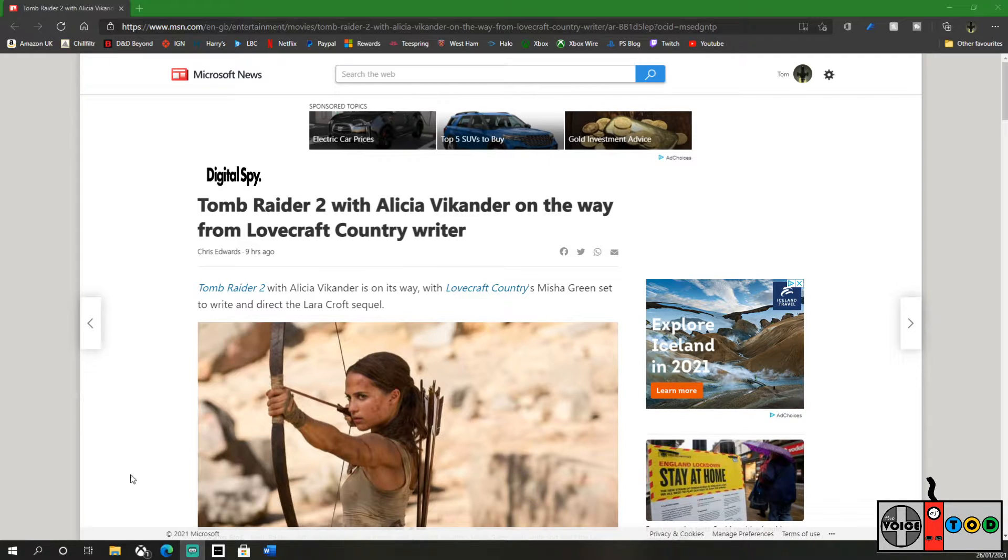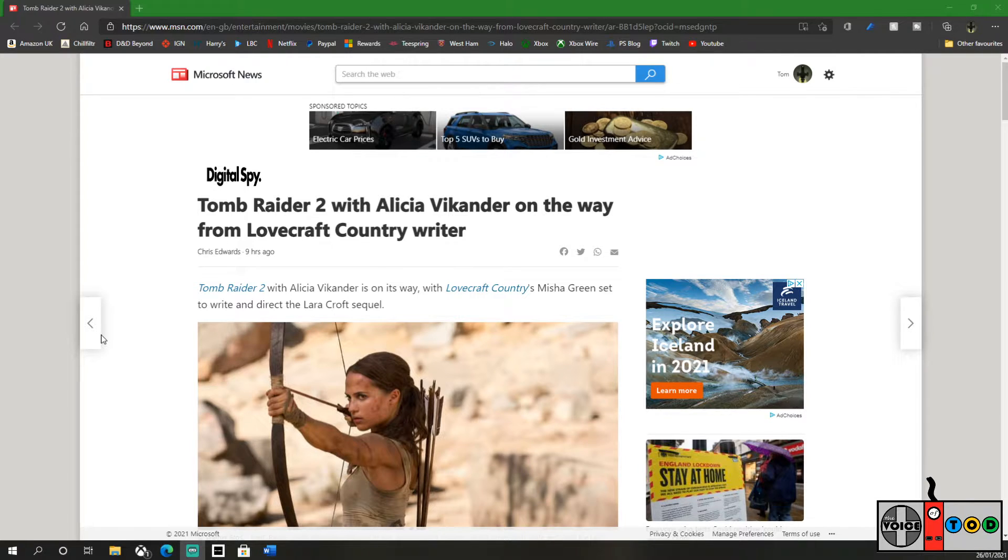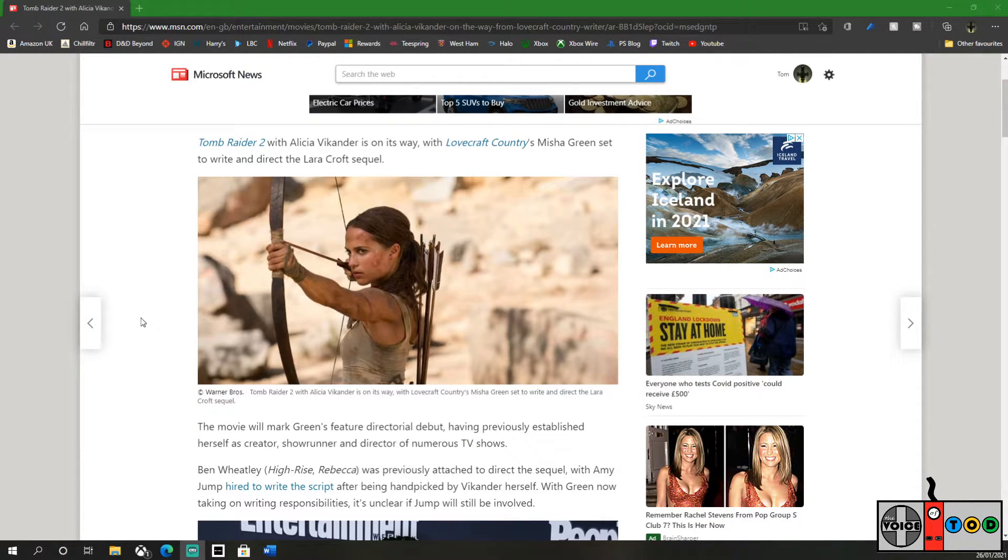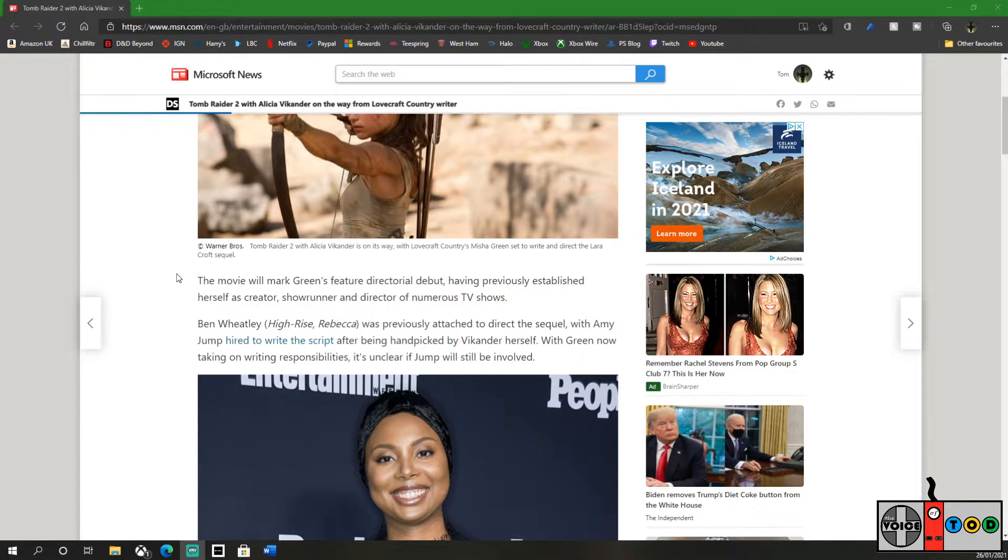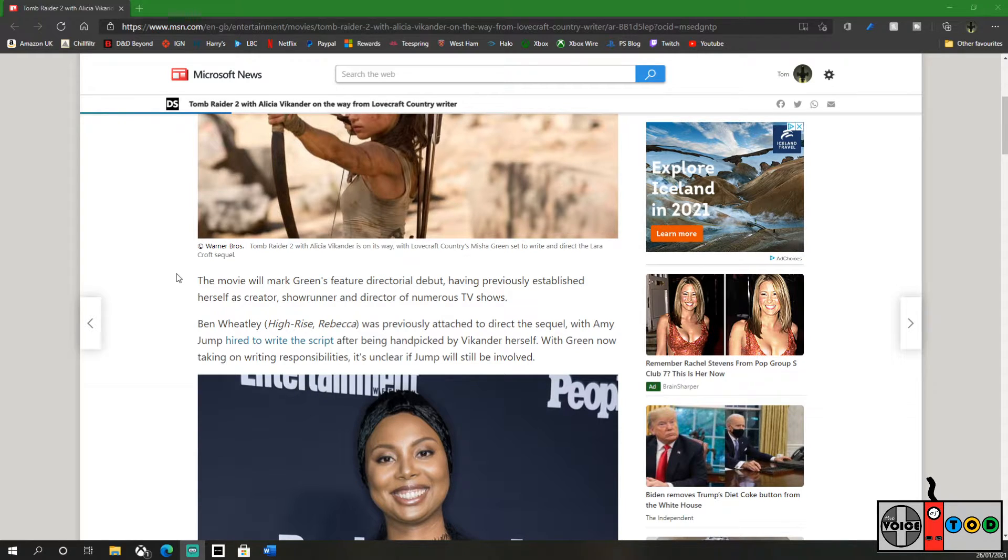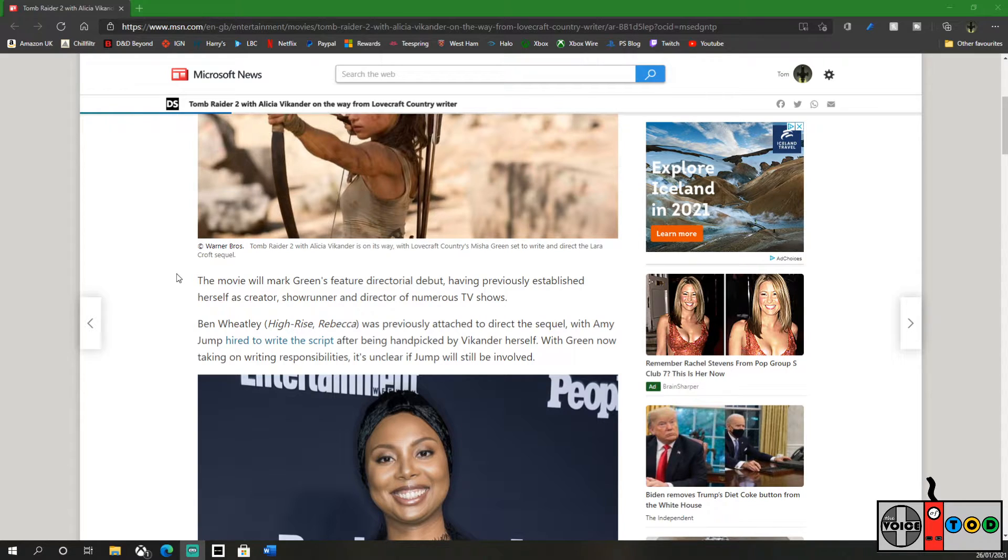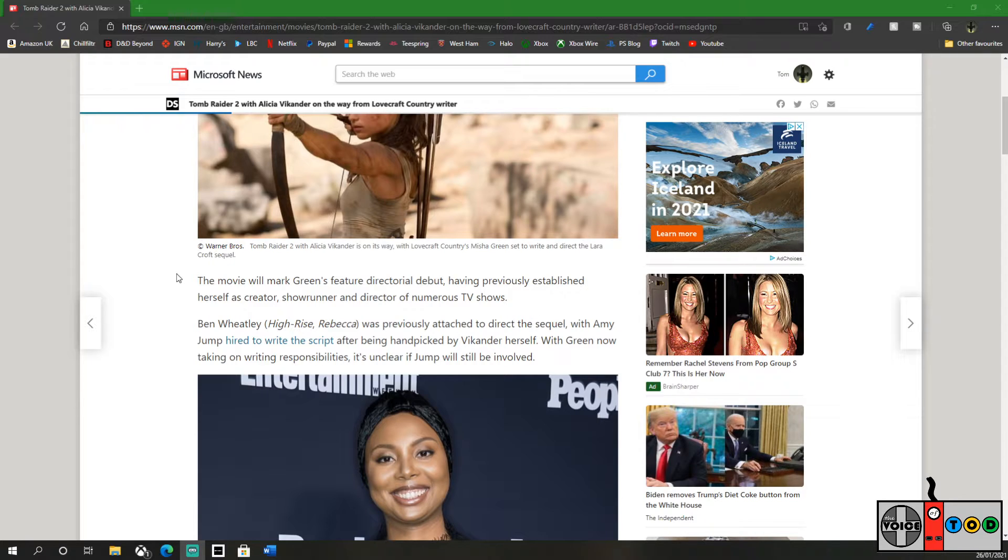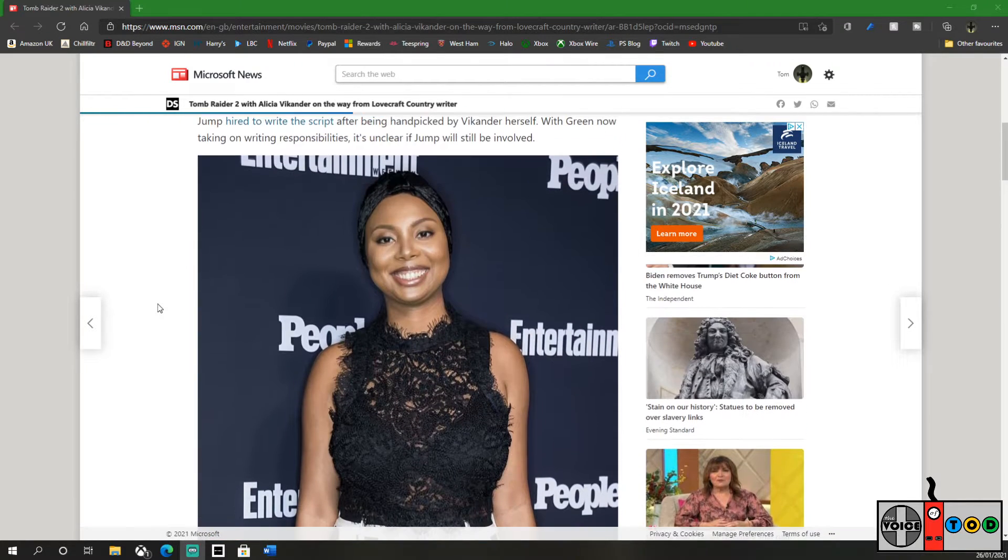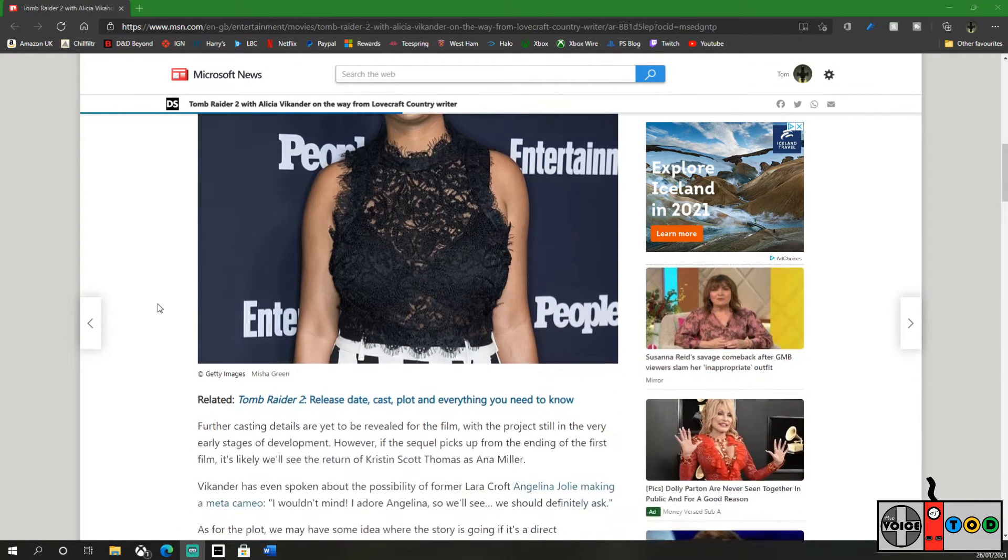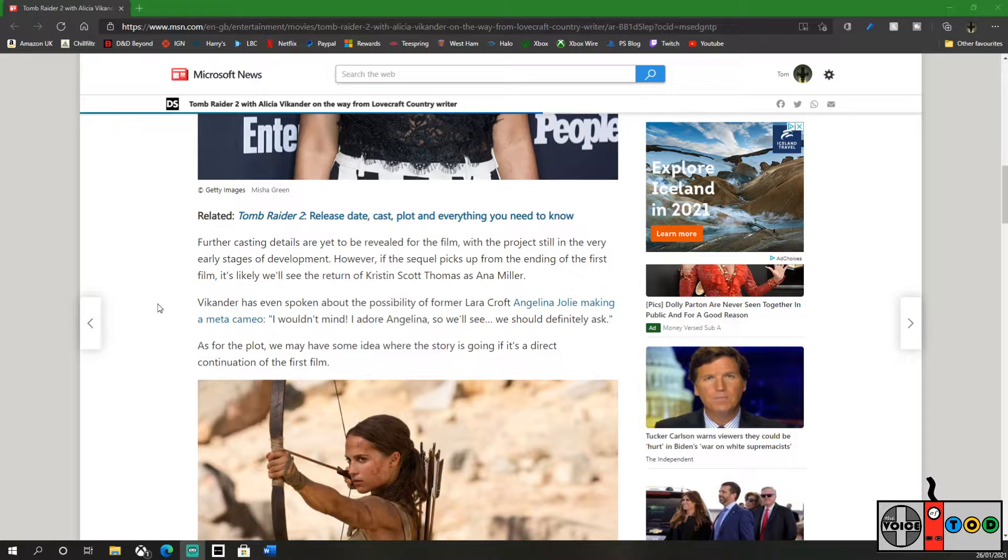Tomb Raider 2 with Alicia Vikander is on its way with Lovecraft Country's Misha Green set to write and direct the Lara Croft sequel. The movie will mark Green's feature directorial debut, having previously established herself as a creator, showrunner and director of numerous TV shows. Ben Wheatley (High-Rise and Rebecca) was previously attached to direct the sequel with Amy Jump hired to write the script after being handpicked by Vikander herself. With Green now taking on writing responsibilities, it's unclear if Jump is still involved.